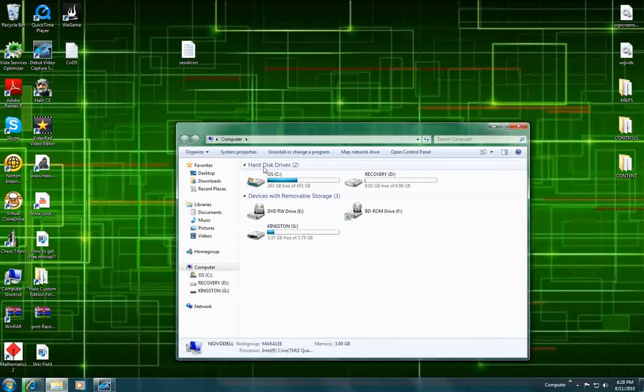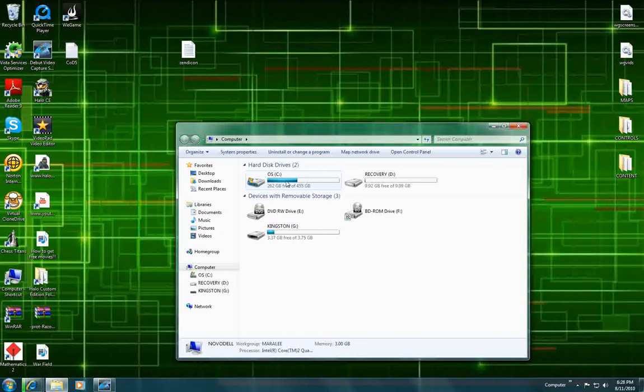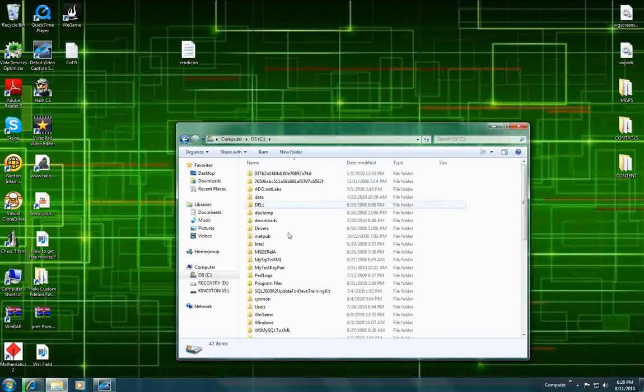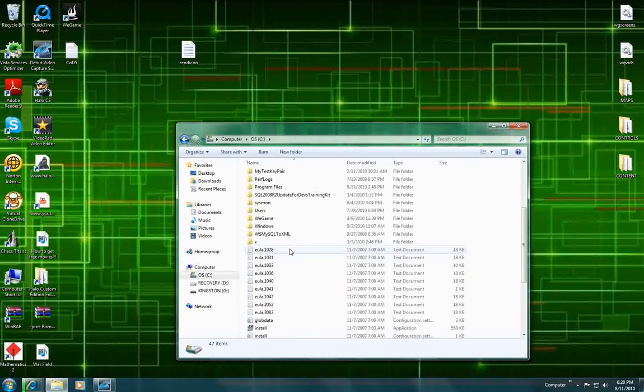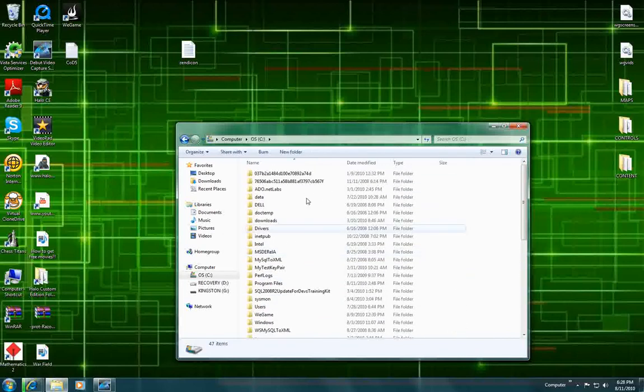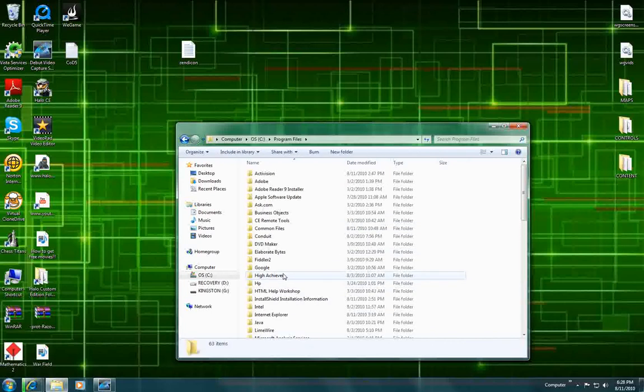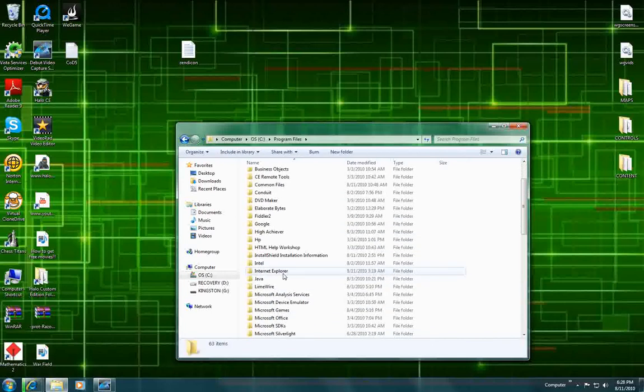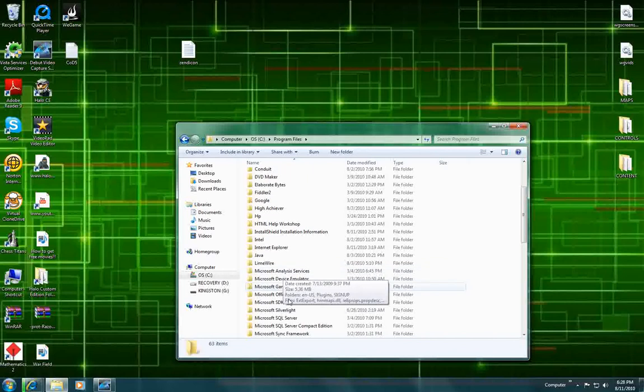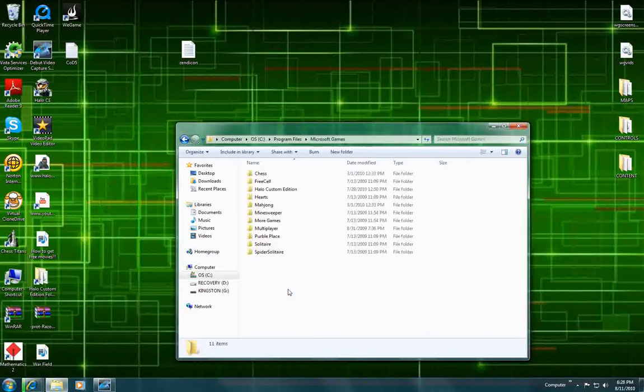And then look for something that says hard disk drives and local disk C, or for Windows 7 just a C. Click on that. And this will come up. But all you really need from here is the program files folder. So click on that. And then look for Microsoft Games. Click on that.